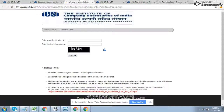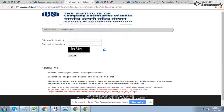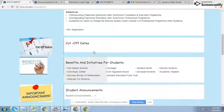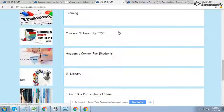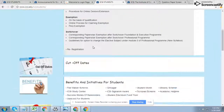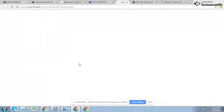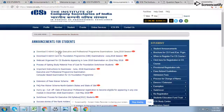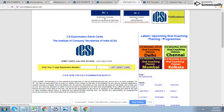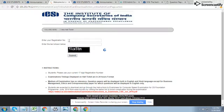These are all the things for the Foundation Program. If you also want to download the admit card for the Executive Program and Professional Program, go to the same website — www.icsi.edu — click on the Student section, then Student Announcement, and there you will see the link to download the Executive admit card for the Executive and Professional Programs.